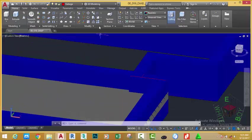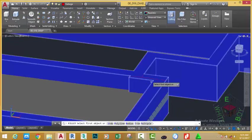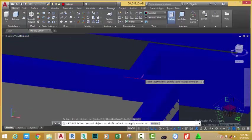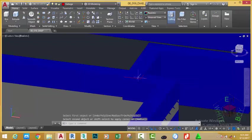Now go to the Home tab, Modify panel, and select the Fillet command. Select this line and this line.